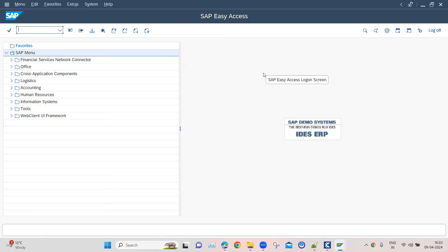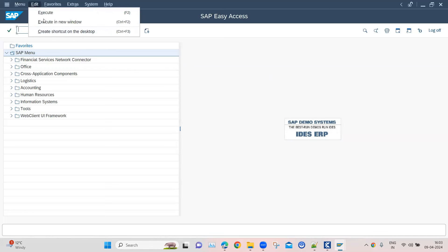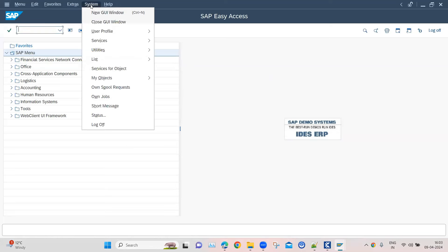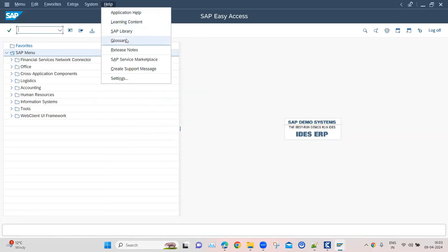Moving on to our next topic on SAP automation with Tosca, we are going to look at another module which helps us to navigate between different menu items and change the settings in our SAP application. By menu items, I mean all the menu items present at the top menu bars — like menu, edit, favorites, extras, or system — which have sub-menus. You can navigate between these different menu bars using this particular module, which is part of the SAP engine.